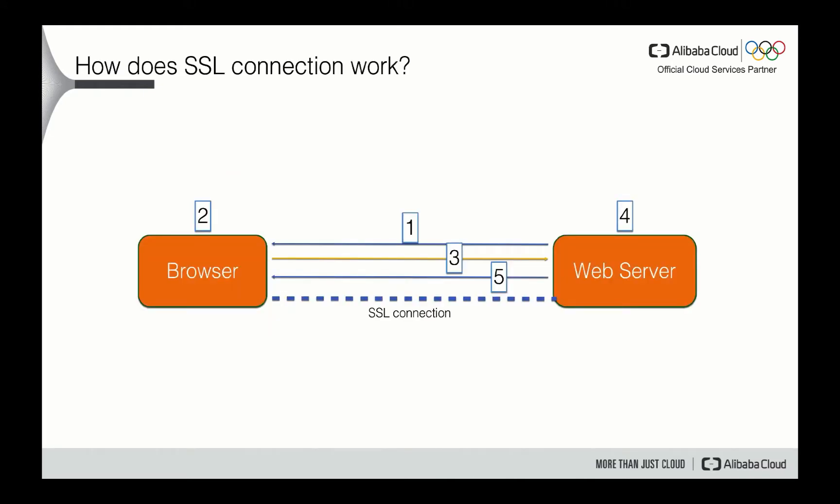When you have your certification, how can you use it? Usually, we need to apply the certification to our web server to turn the normal web server, HTTP server to an HTTPS server. The process is just like I've shown in this picture. It takes several steps to finish the handshake. So for the first step, usually we want to establish a security connection.